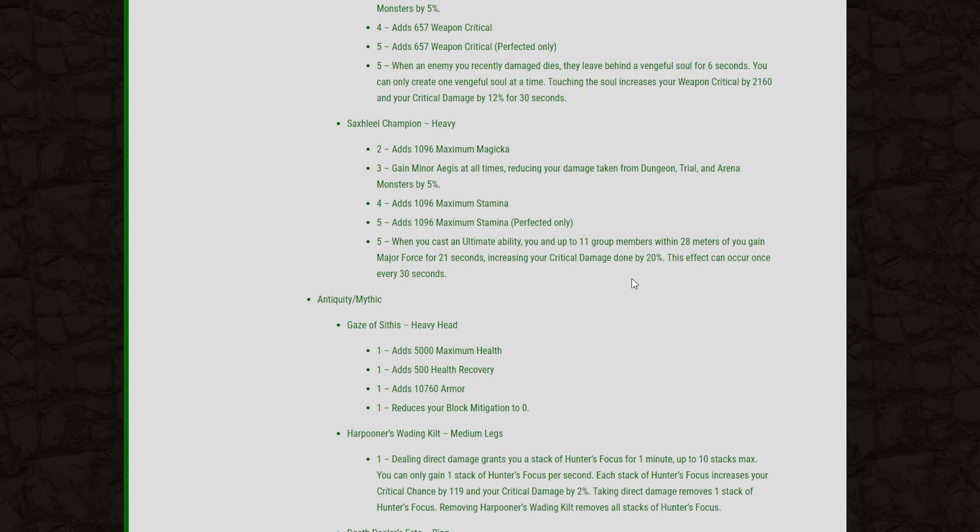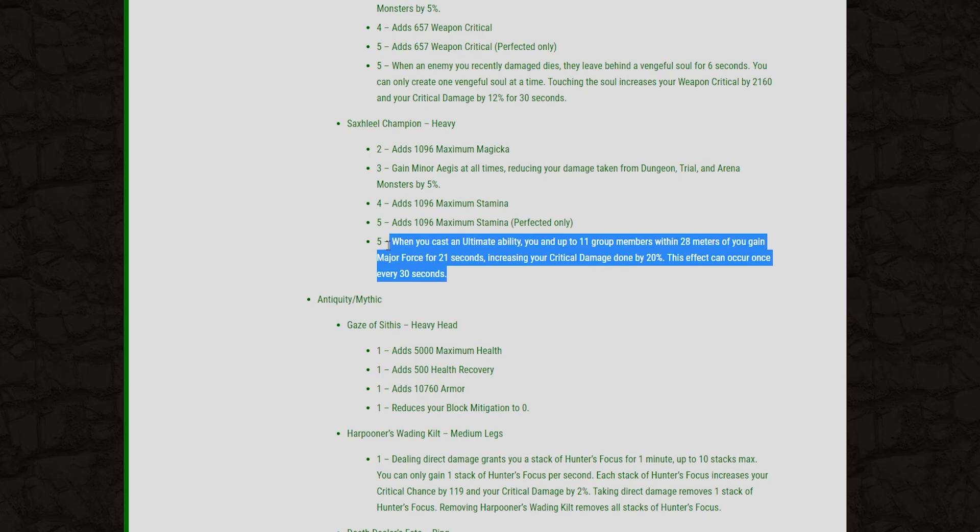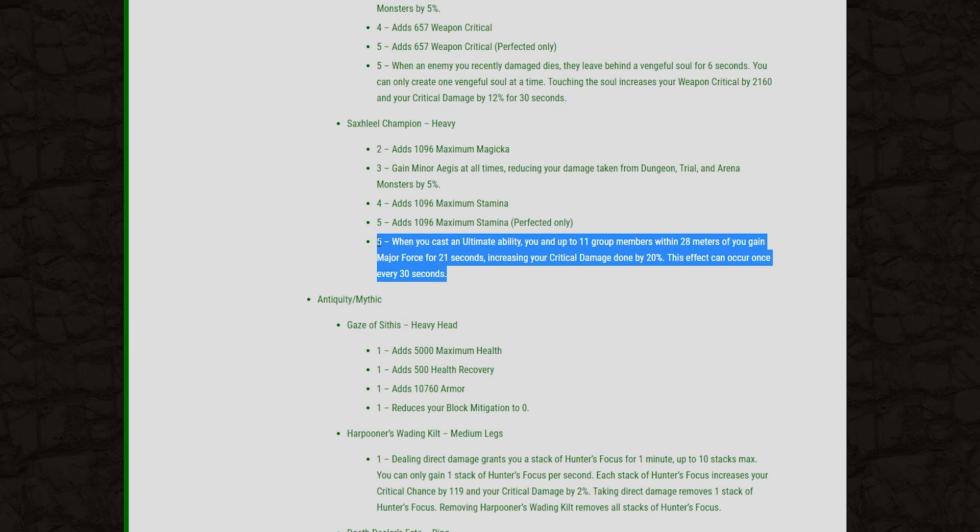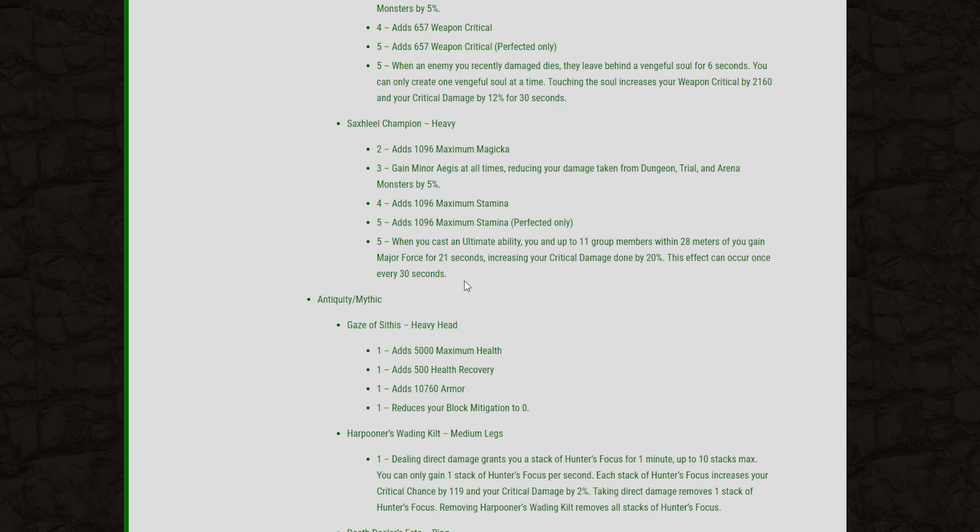And then when you cast an ultimate ability, you and up to 11 group members within 28 meters of you gain major force for 21 seconds, increasing your critical damage done by 20%. And this can occur once every 30 seconds. 21 seconds is a very long duration on a buff like this. And there are a lot of very cheap ultimates that you can rebuild up in about 20 to 30 seconds. Things like a Templar's Crescent Sweep and stuff.